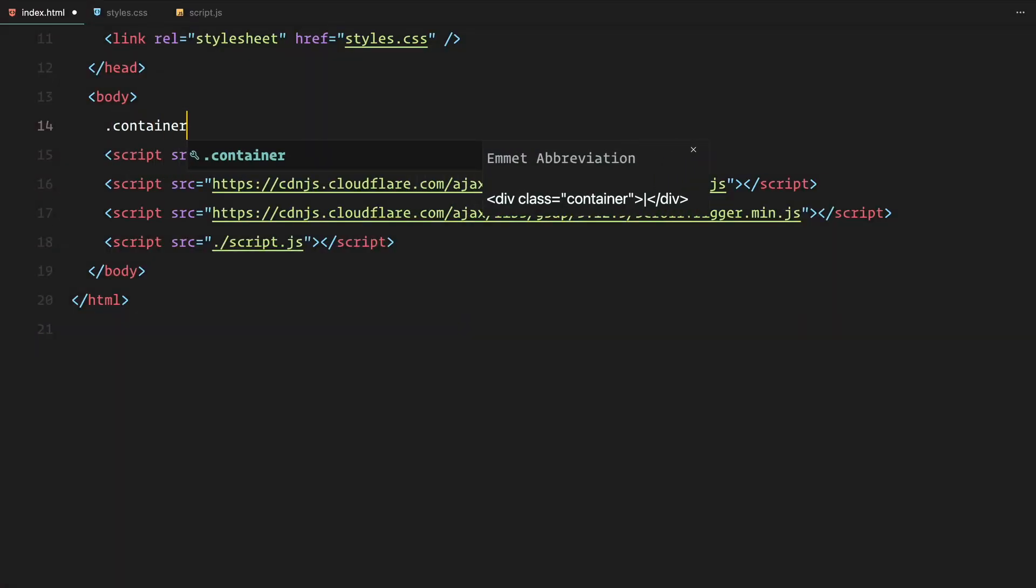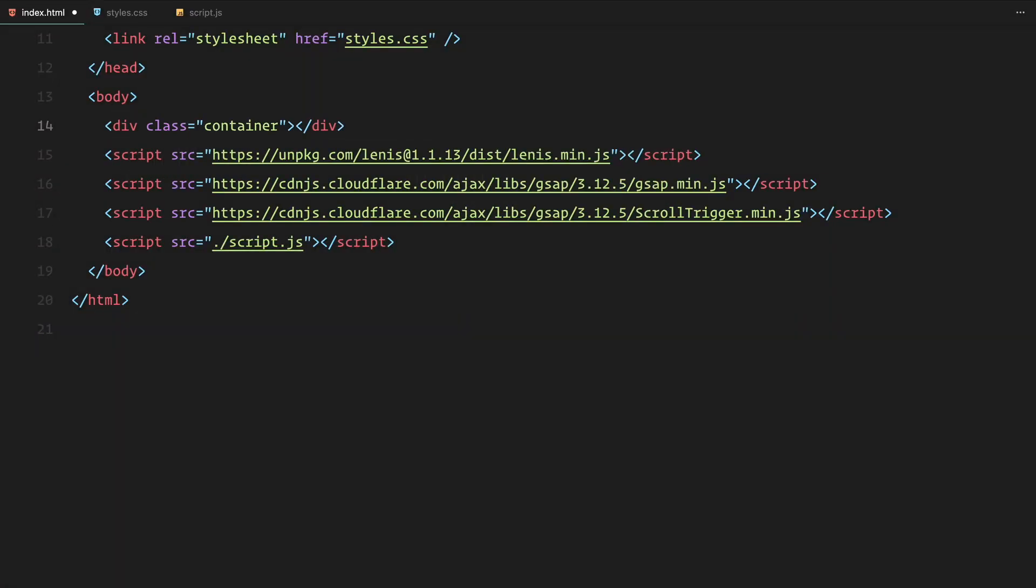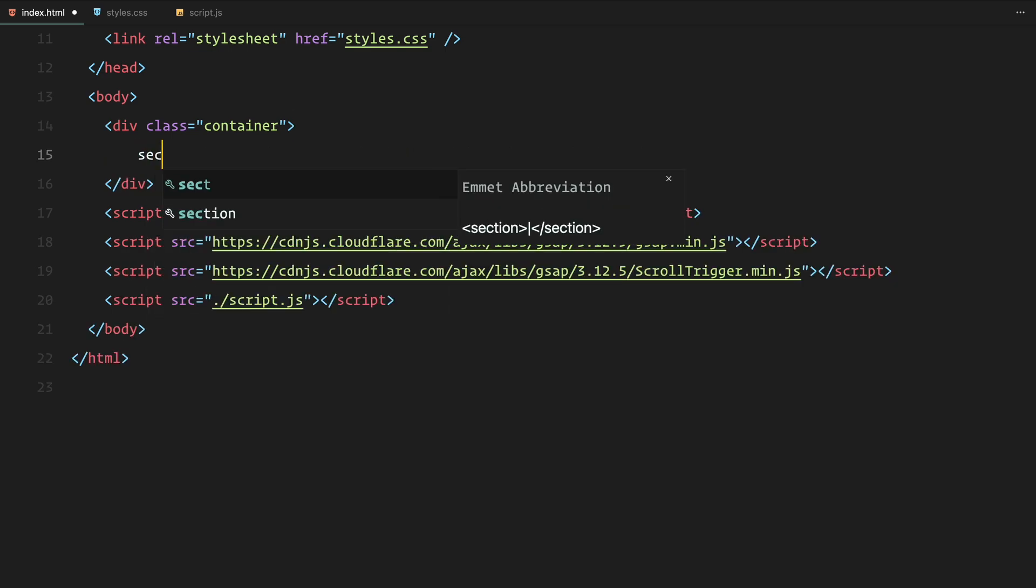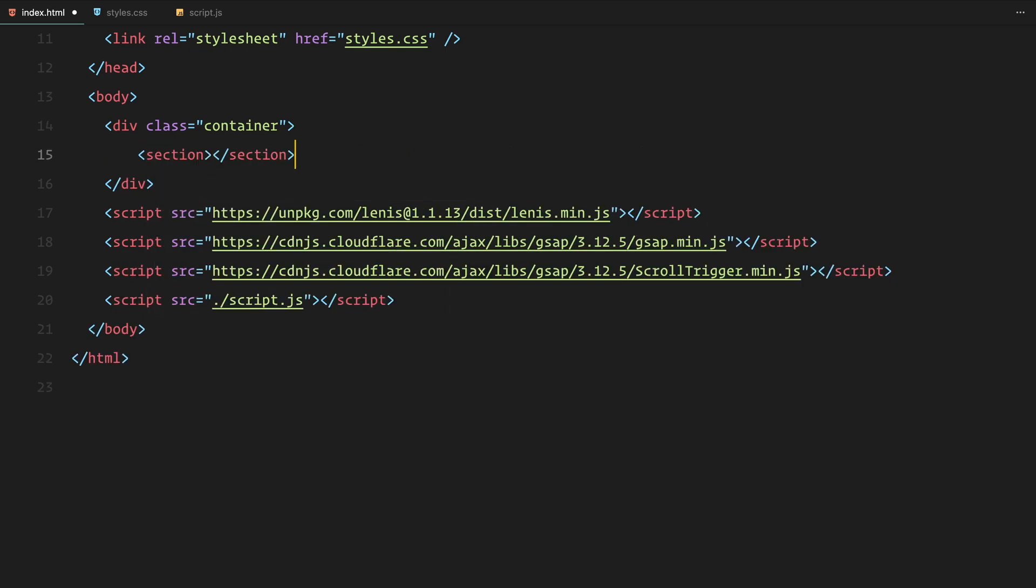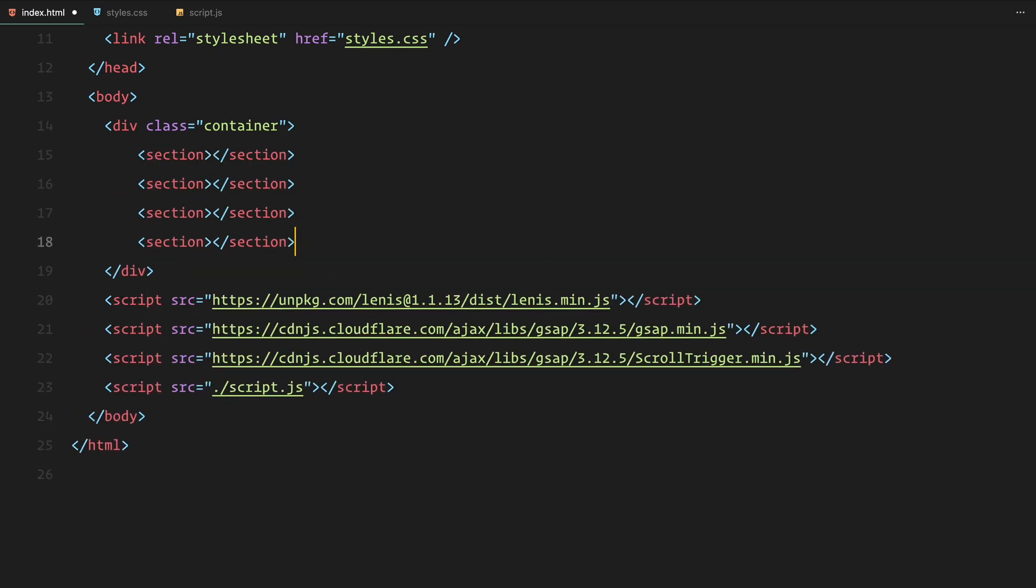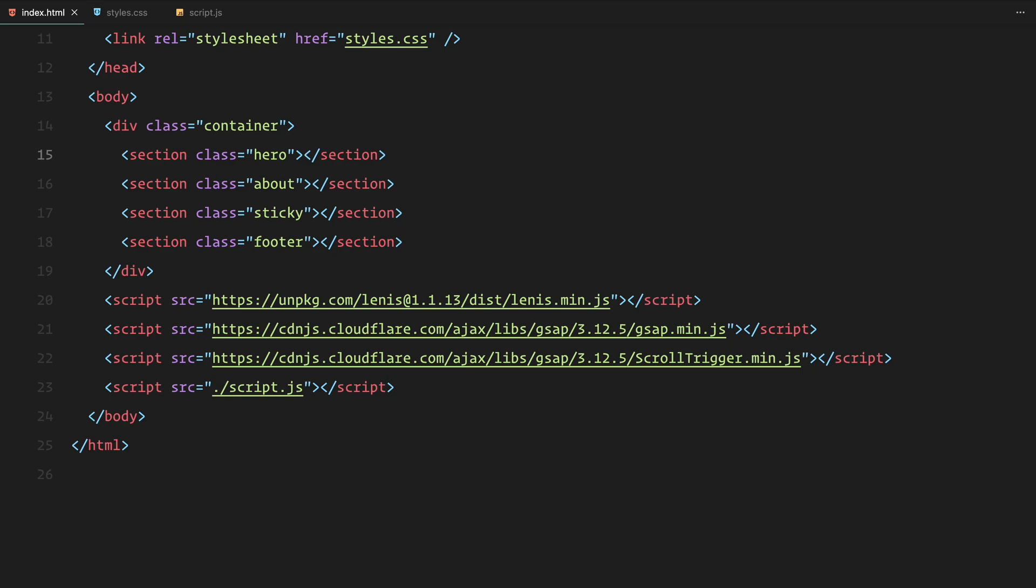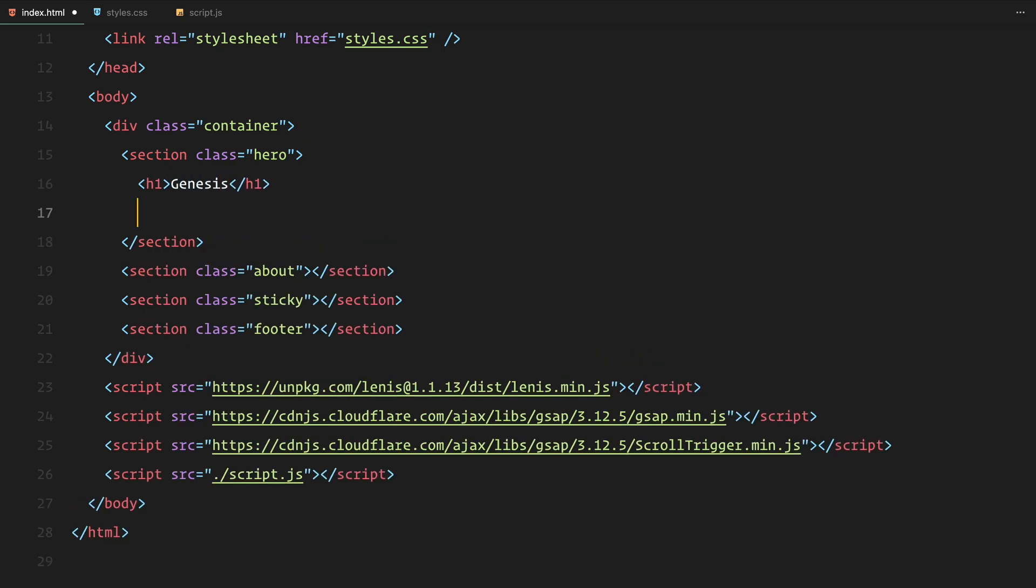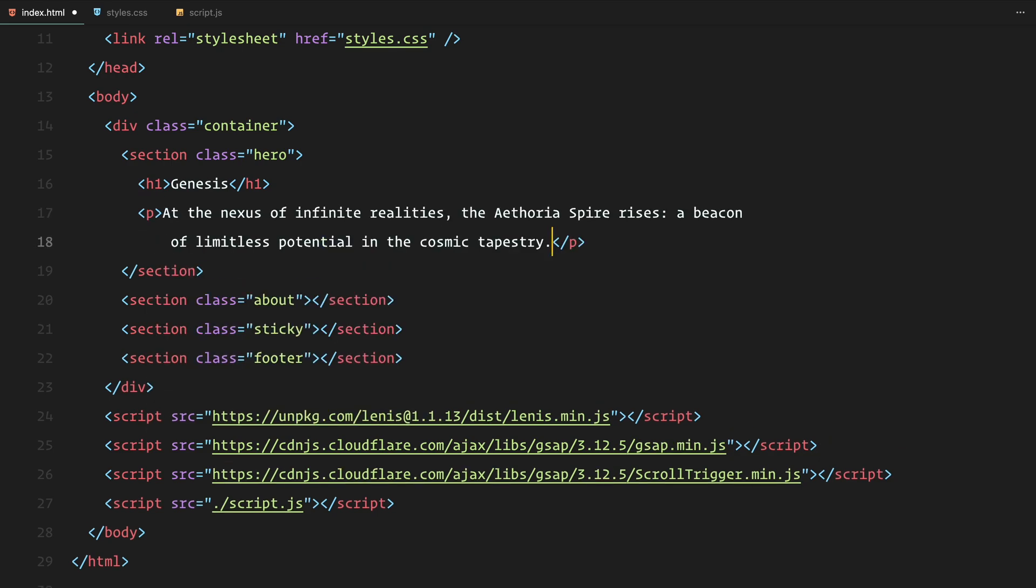Let's start by creating a container for our content. We'll need four sections: the hero section, the about section, a sticky section and finally the footer. In the hero section, we'll add an h1 element for the title and a paragraph element for some text.